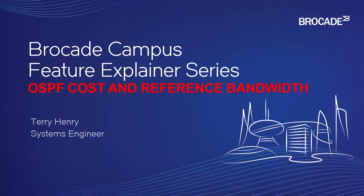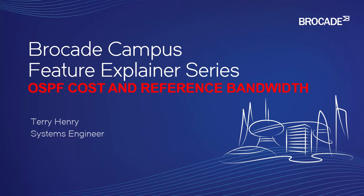Hi, welcome to the Brocade Campus Feature Explainer series. I'm Terry Henry. This time around, we're going to look at OSPF cost and the reference bandwidth.